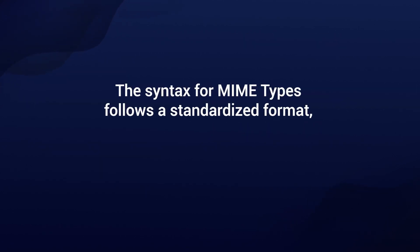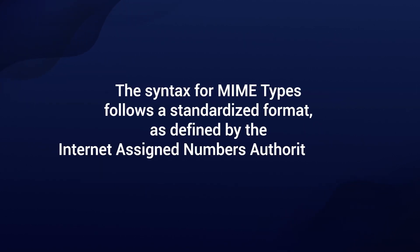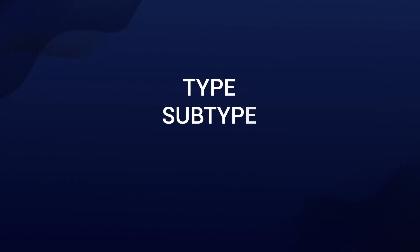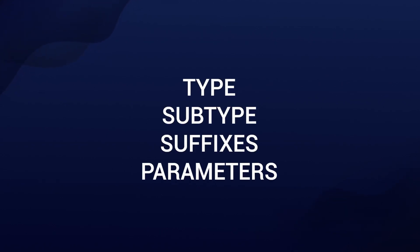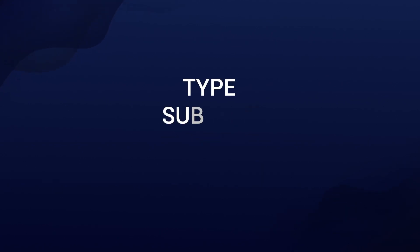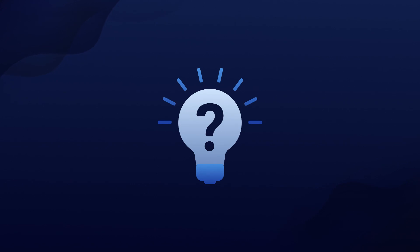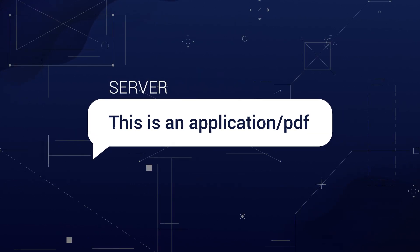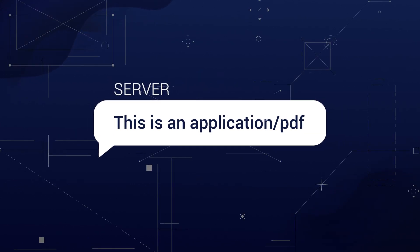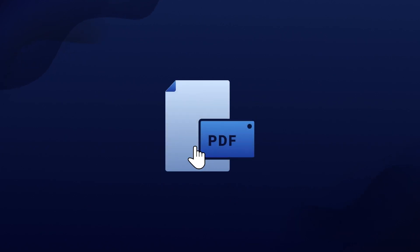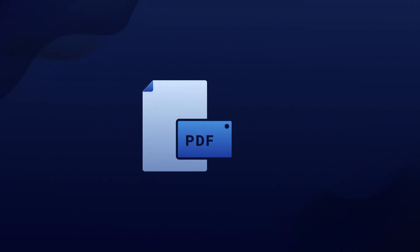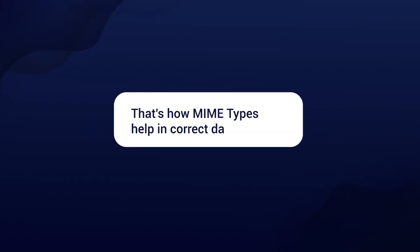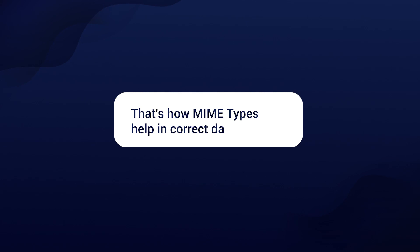The syntax for MIME types follows a standardized format as defined by the Internet Assigned Number Authority or IANA. It includes the type, subtype, suffixes and parameters. Think of it this way: when a server says this is an application slash PDF, the client understands that it needs to open the associated PDF program which is installed on the user's device. So this is how MIME types help in correct data handling.